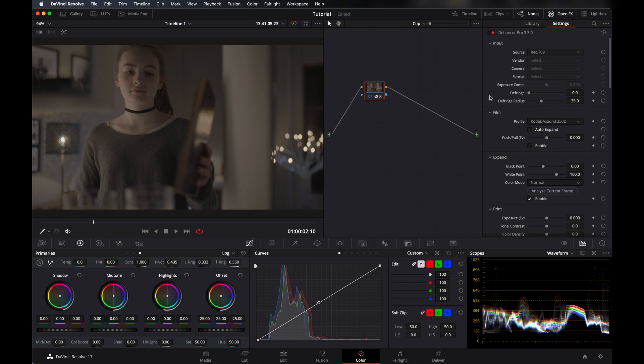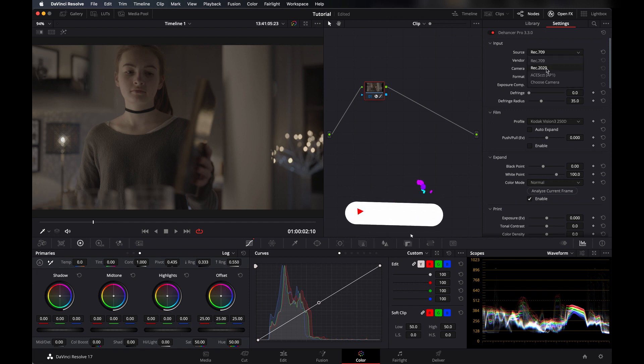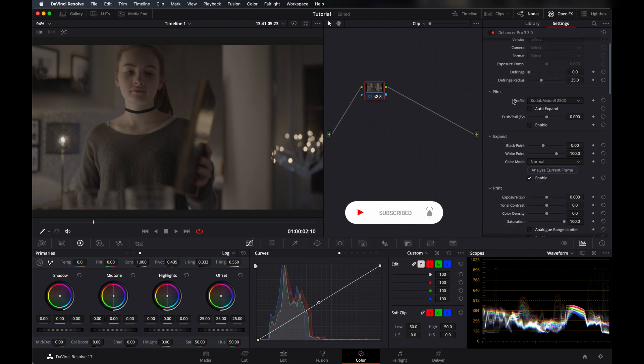So let's first take a look at the tools Dehenser has. The input that you can give it—like what you're using, like 709, 2020, ASUS, or you can also choose camera, which camera was used to shoot the video. And then there's a film profile—they have like more than 15 film profiles, I really like that.